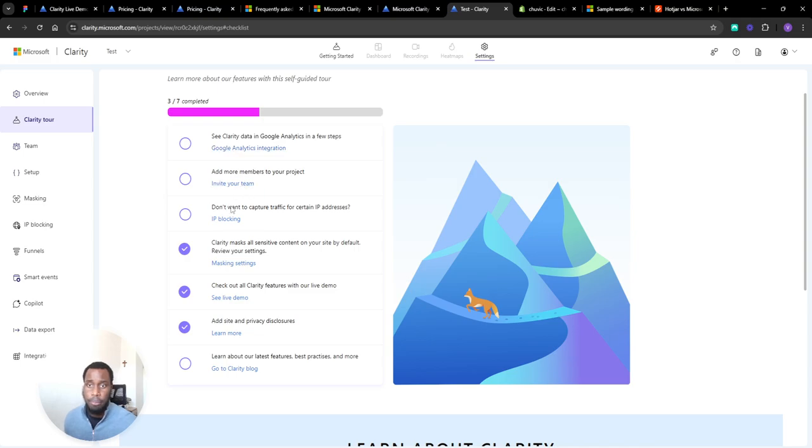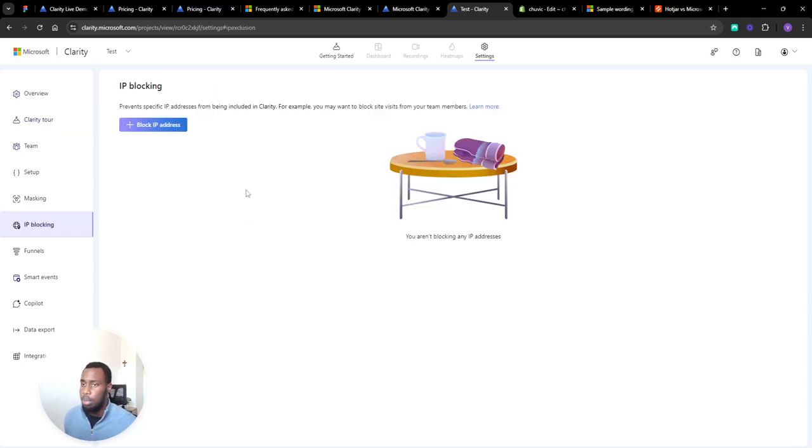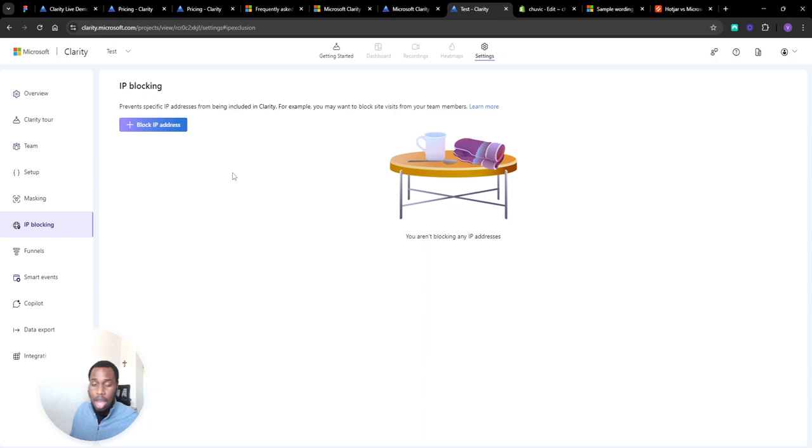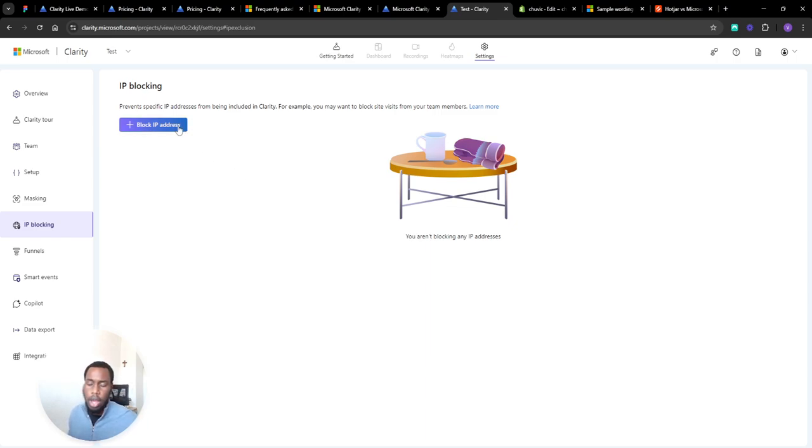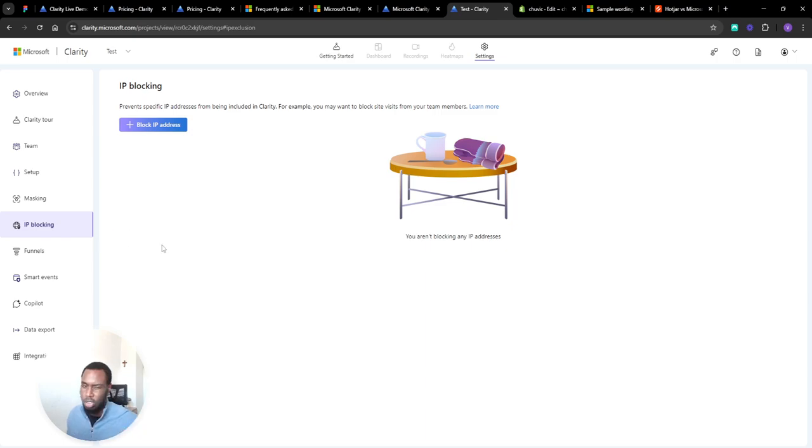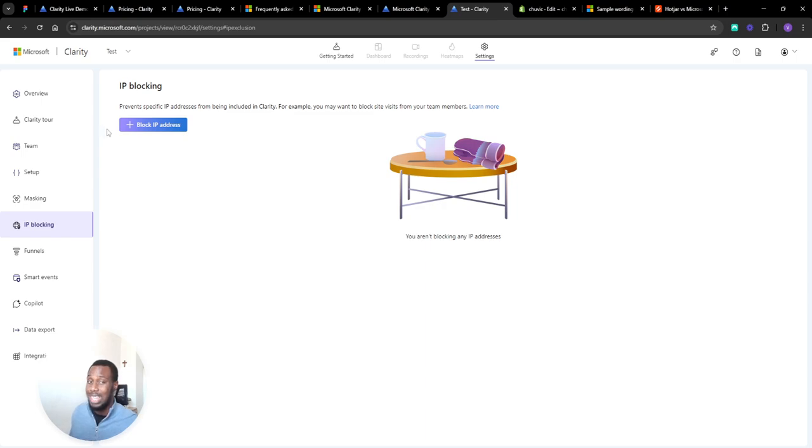IP blocking is a good one as well. Sometimes you'll visit your own website and then sometimes you'll catch yourself on a screen recording depending how often you visit your own site to check things. So you press this block IP address and then press block my own IP. That's going to block your IP address so you don't see sessions from your own thing. I'd recommend anyone you add to the account to do this as well.